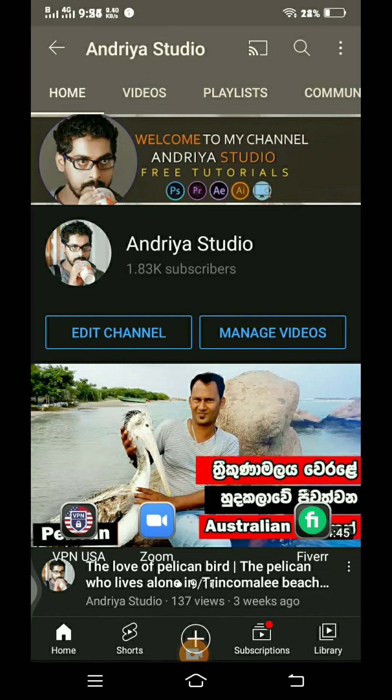Hello everyone, welcome to my channel. I'm going to show you a YouTube playlist.